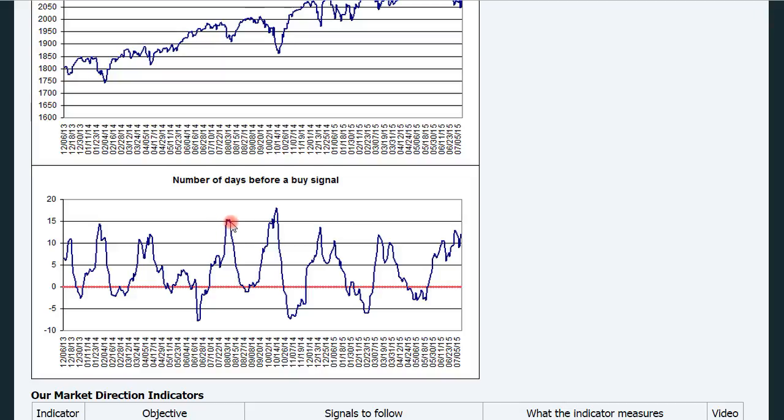As soon as this figure here crosses below zero, it means that the majority of sectors have issued a buy signal and the whole market turns long. This is a slow indicator because whenever it issues a signal, it means that the whole market has already moved into a buy mode.